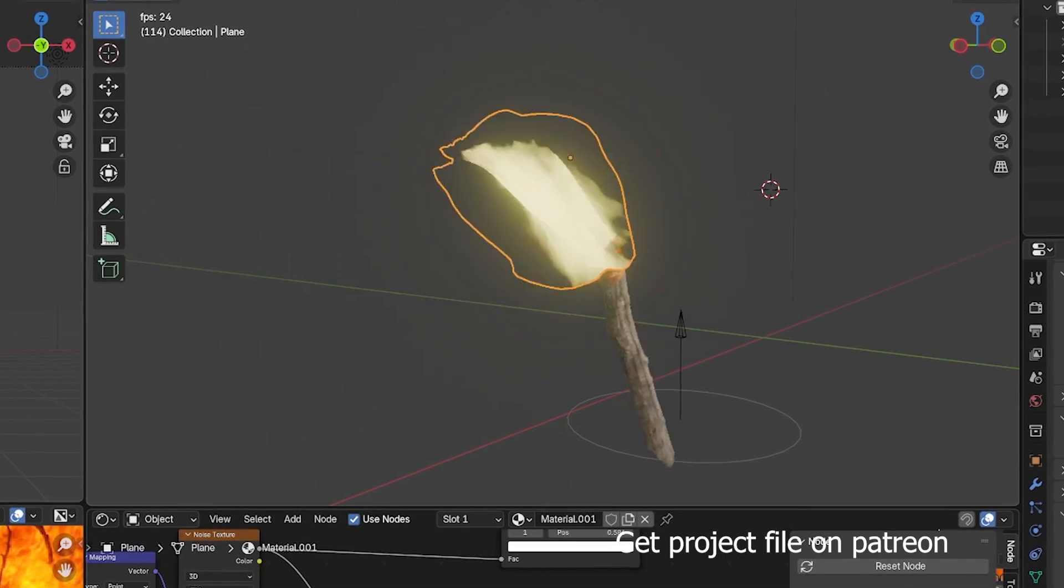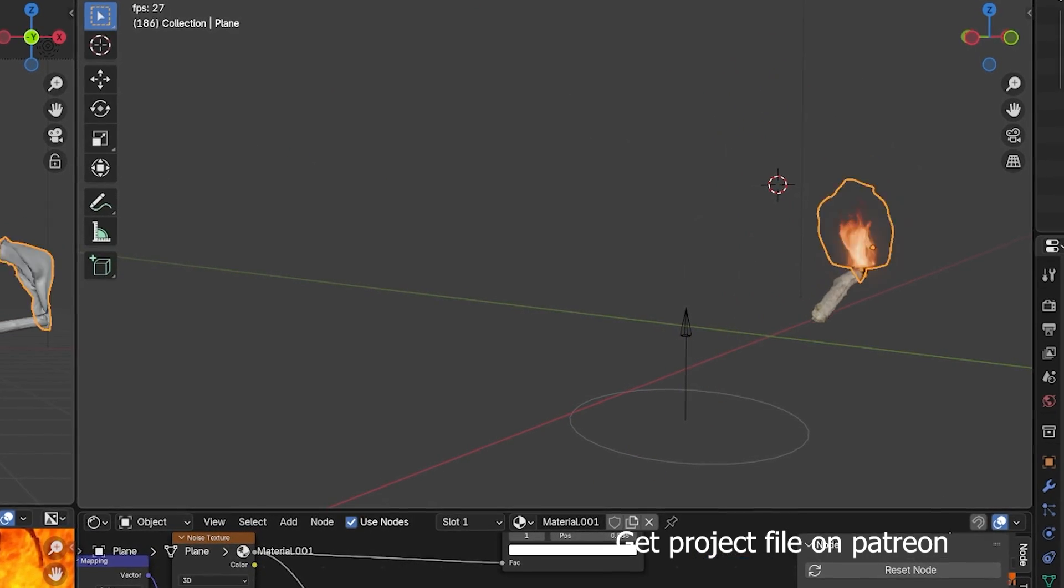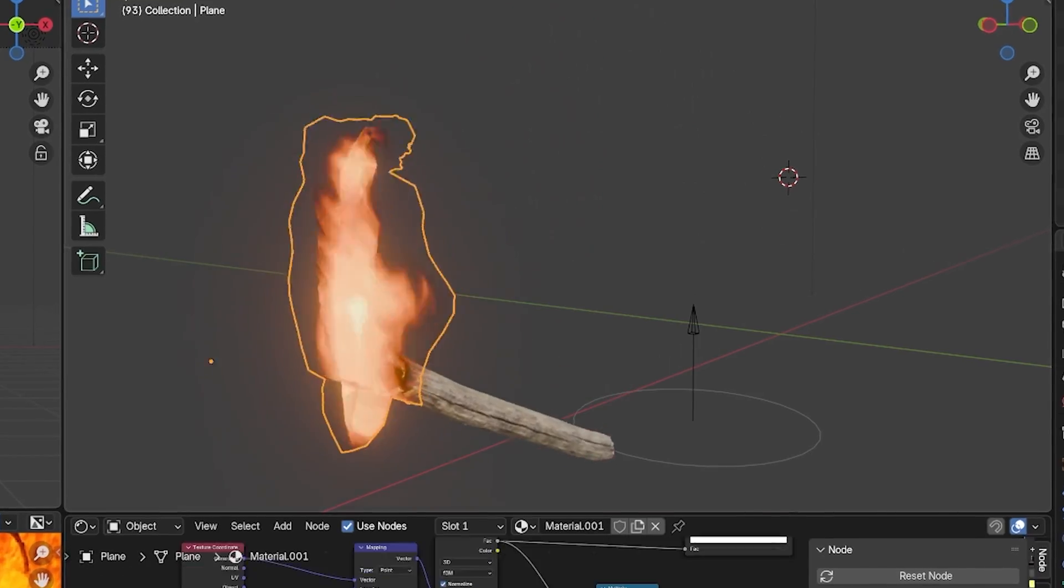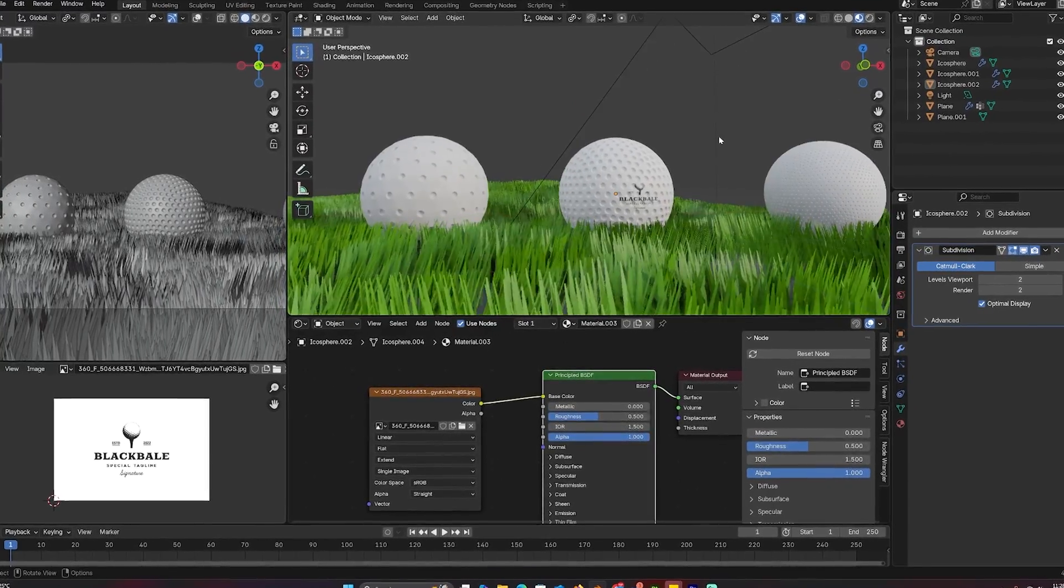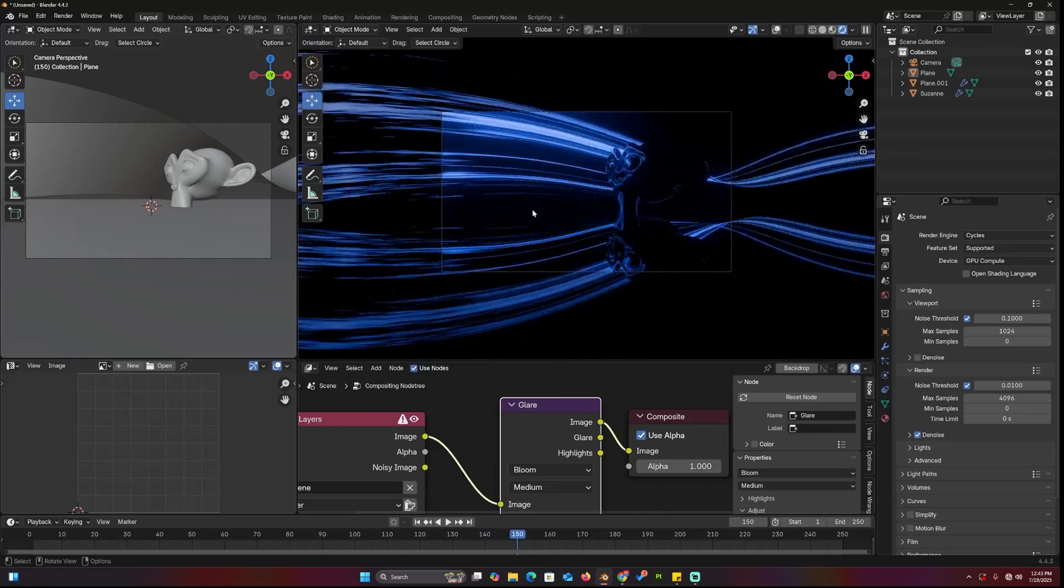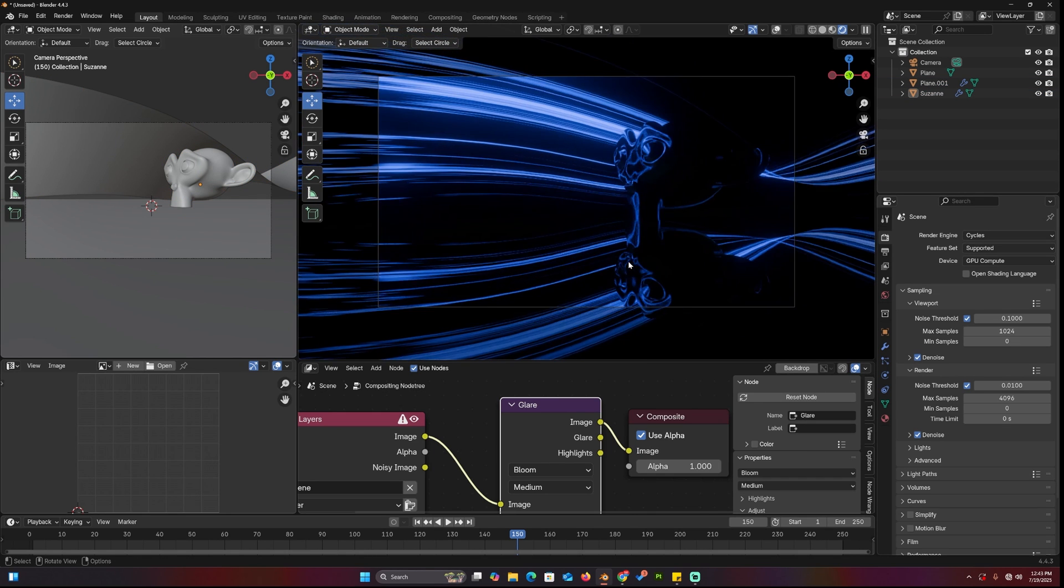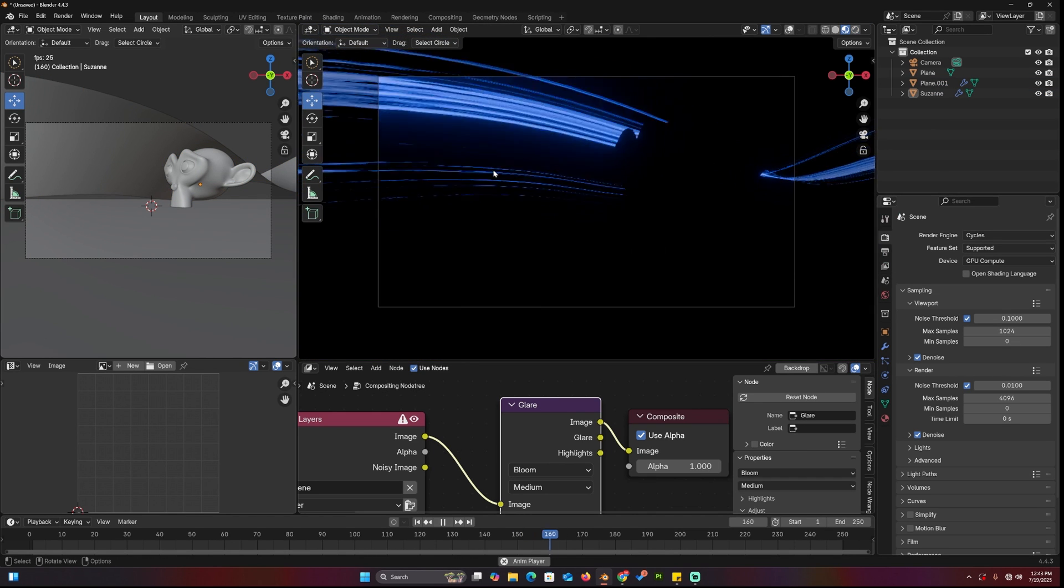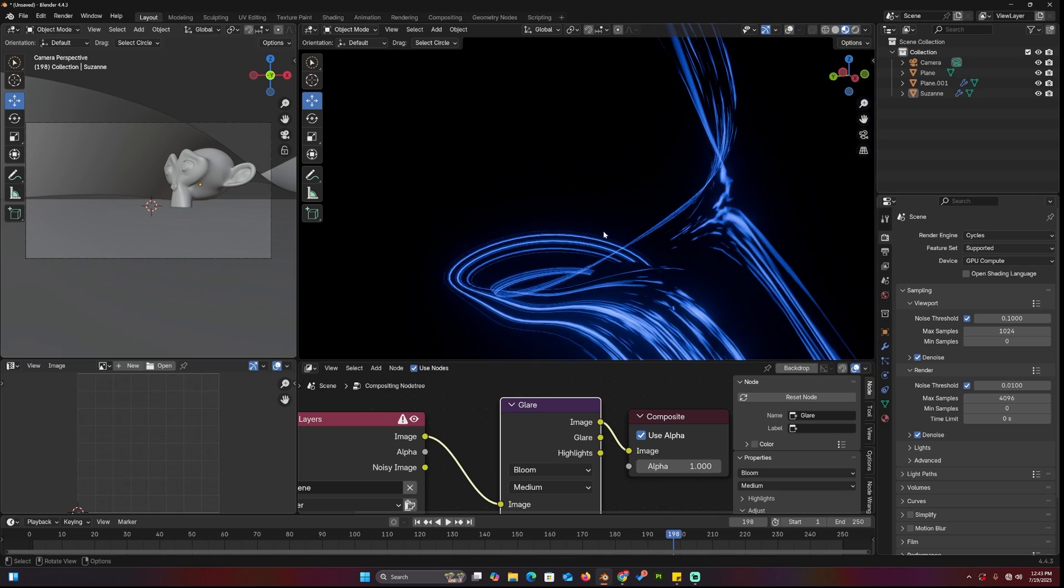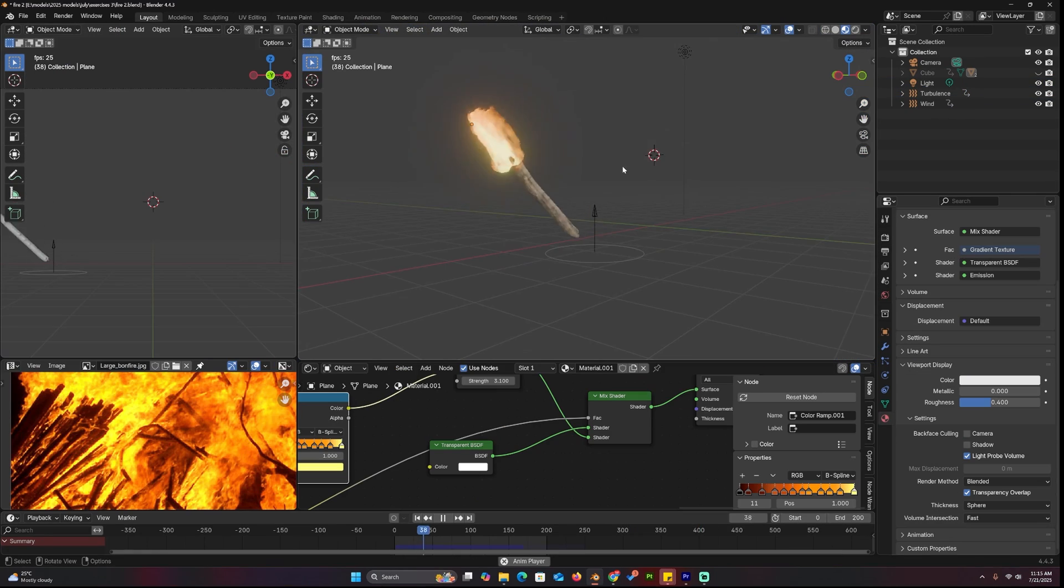Okay, we're back with more Blender exercises to help you become an expert. Today we've got fake fire using a cloth simulation, creating a golf ball, animating stylized wind, light streak reflection, and an infinite ground. Practice these exercises and you'll learn a thing or two. You can download the exercise files on my Patreon and Gumroad. Let's jump in.